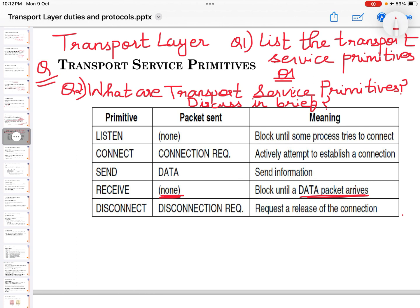LISTEN blocks until some process tries to connect — no packet will be sent, you are just establishing a connection. CONNECT means connection required; it actively attempts to establish a connection. When you pass a SEND primitive, a data packet will be sent containing information. RECEIVE means nothing will be sent; you have to wait to receive a data packet. DISCONNECT means releasing the connection.